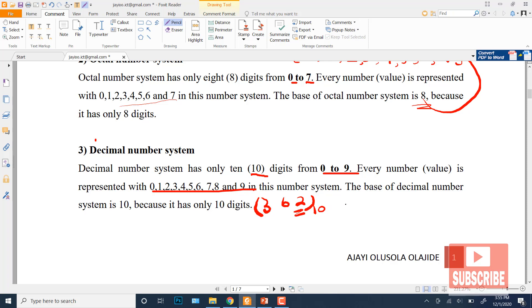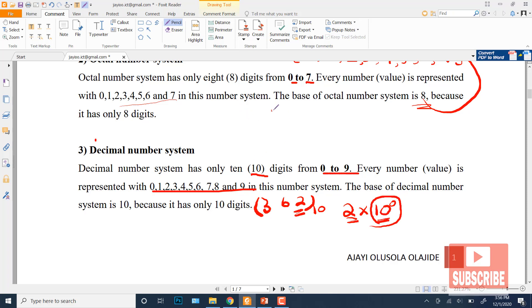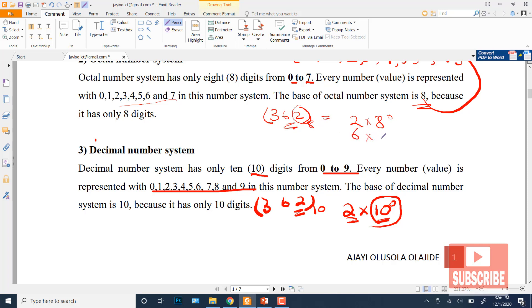In the number 362 (decimal), the digit 2 is at the units position, so its value is 2 × 10^0. The 6 is at the second position, so its value is 6 × 10^1. The 3 is at the third position, so its value is 3 × 10^2. Similarly, if we have 362 in octal (base 8): 2 × 8^0, 6 × 8^1, and 3 × 8^2.